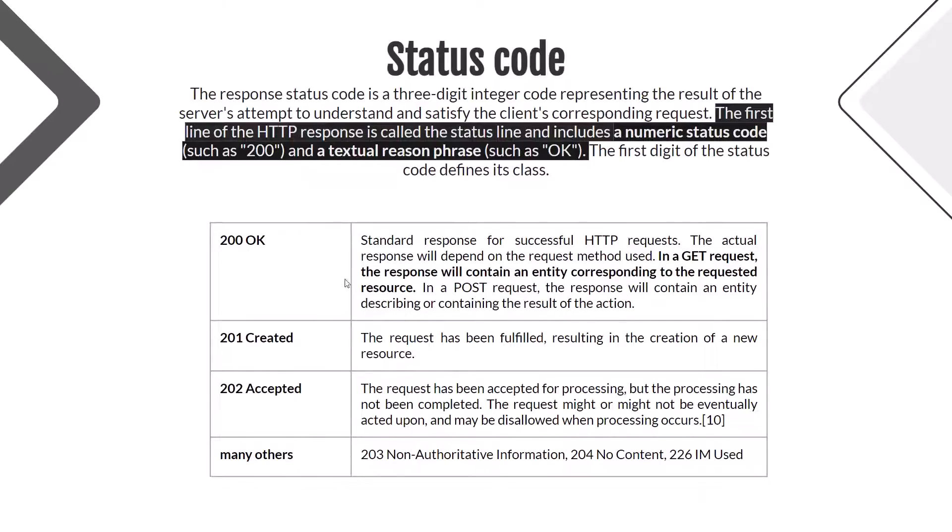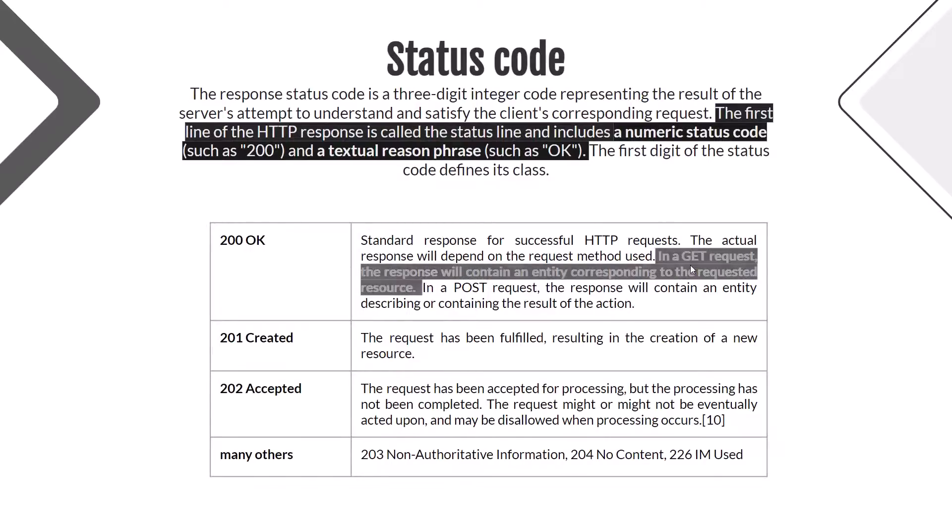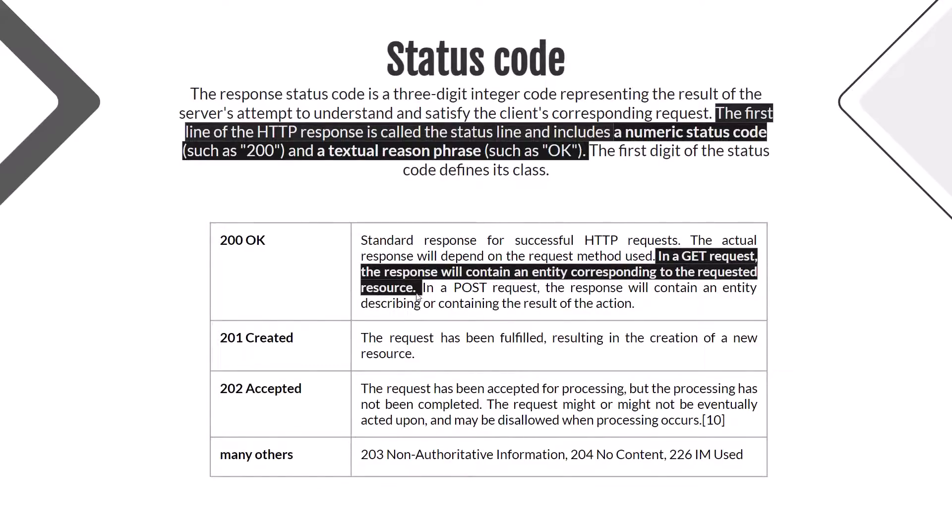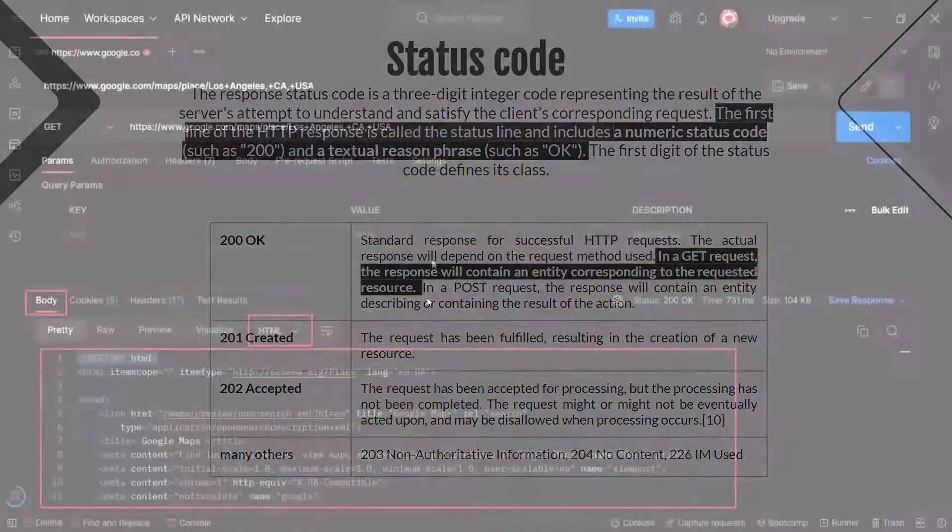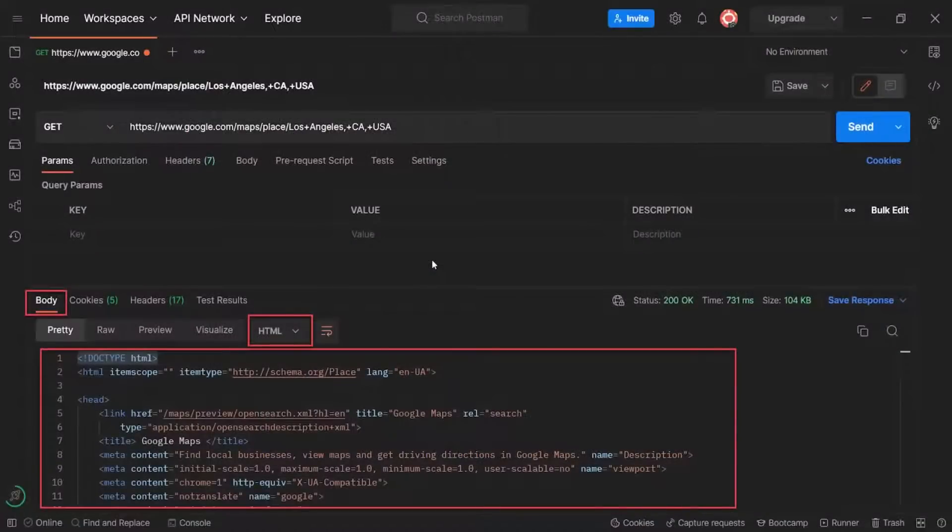There are a lot of response codes and we are going to have separate videos about each of them. For now, let's check the description of the 200 OK response code. We are interested in this line: in a GET request, the response will contain an entity corresponding to the request's resource. This leads us to the second part of the response: the response body.